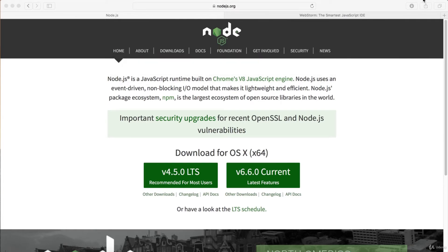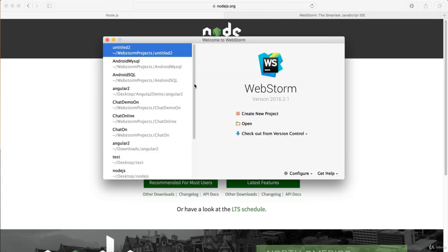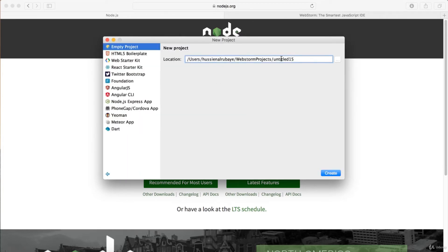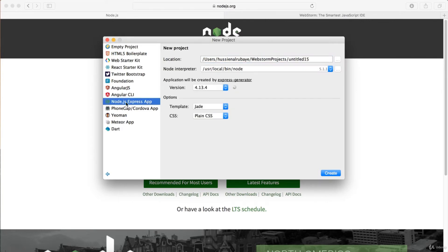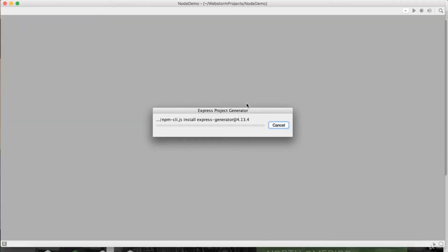I will open WebStorm and create a simple empty project. I will name it 'node-demo'. I will make sure to open a Node.js Express type of project, and also select Embedded JavaScript (EJS) as the template. Then I will execute it and wait for the project to be created.